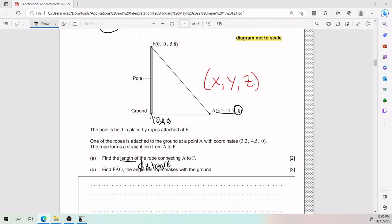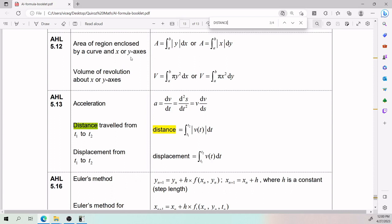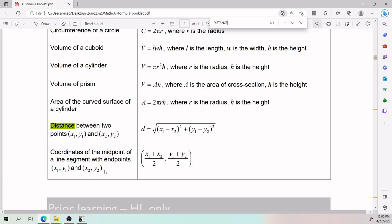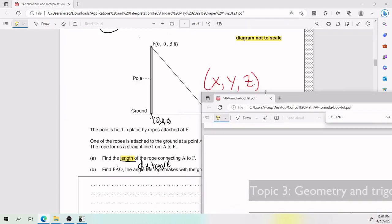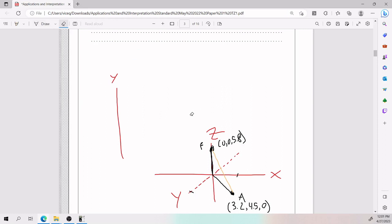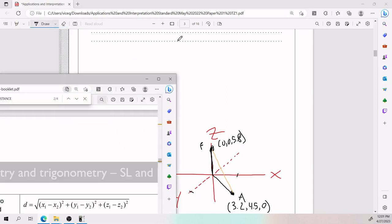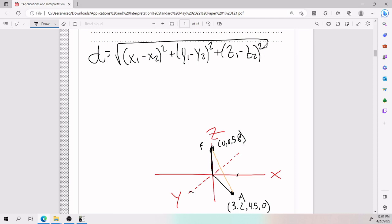Since we're talking about a length, we're also talking about a distance between two points. Pull up your formula booklet and look for the distance formula. The 2D version covers (x1, y1) and (x2, y2), but here we need Z too. Keep looking and you'll find the 3D distance formula: d equals the square root of (x1 − x2)² + (y1 − y2)² + (z1 − z2)².